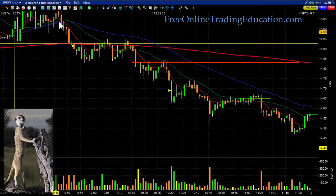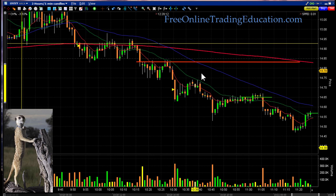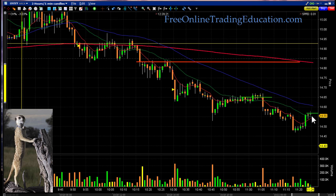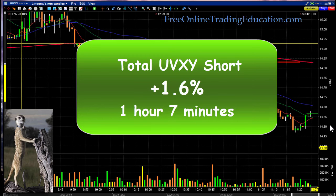So let's take a look at this trade. It was low basing here, and when it broke down I got in. This was a slow long cooker — I just kept managing my stop. When it broke above the 20 moving average I took out half, and I had an in-the-money stop on the second half. When it broke above the 20 again I was out for the second half. Total trade: 1.6% in 1 hour and 7 minutes.